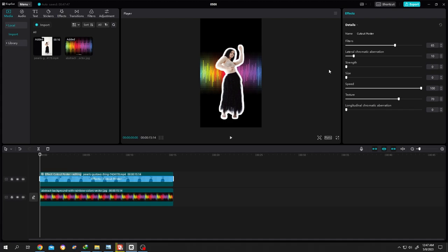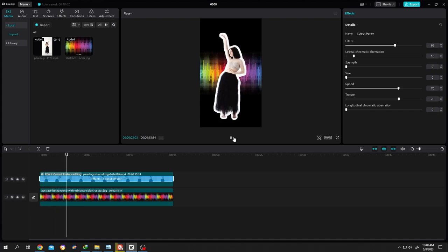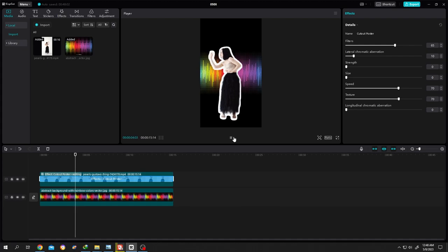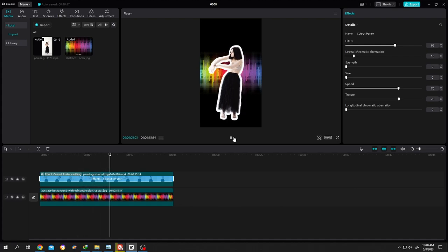So guys, that's how easily we can use the sticker or cutout animation effect in CapCut. Thank you guys for watching. Have a good day.